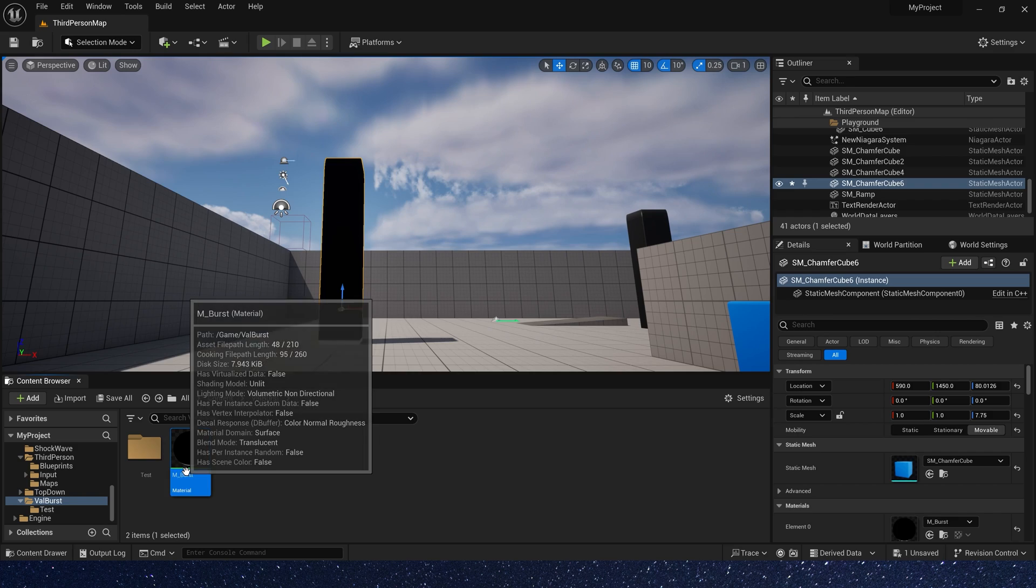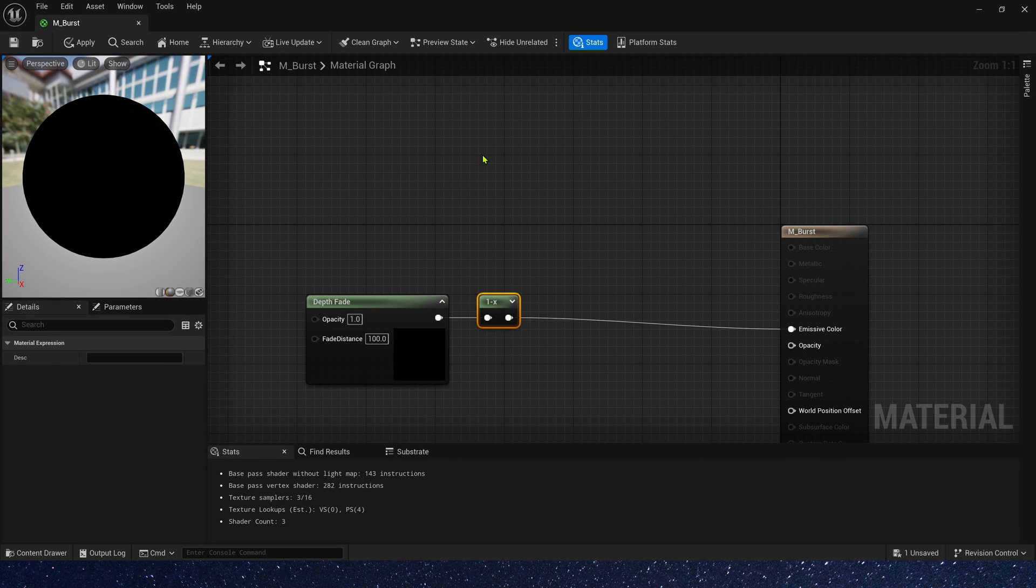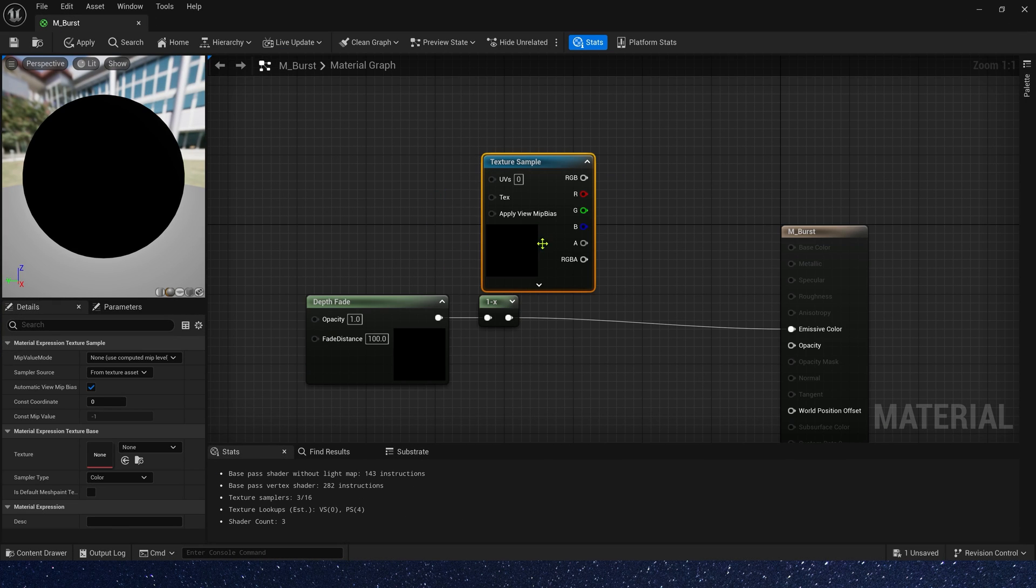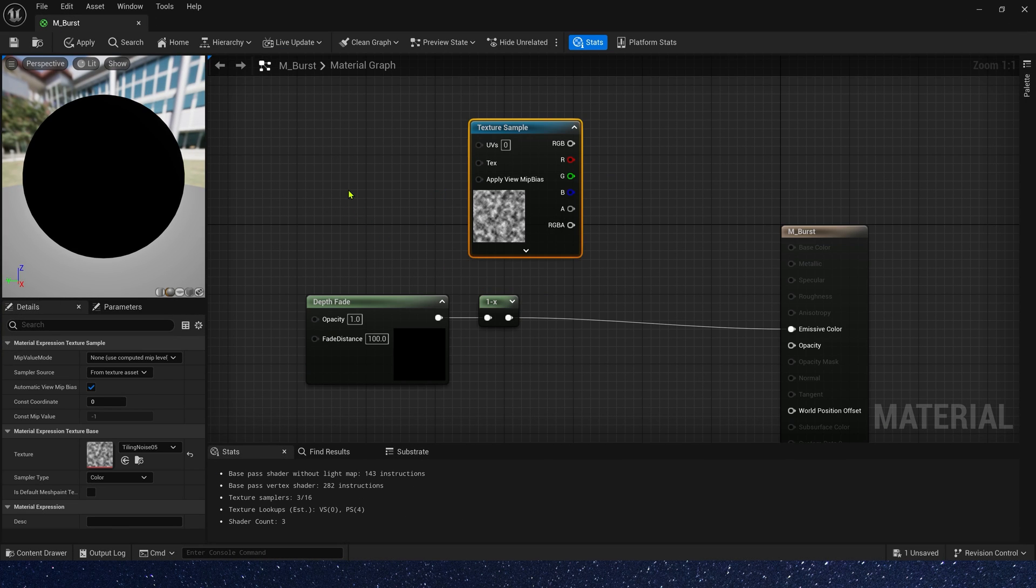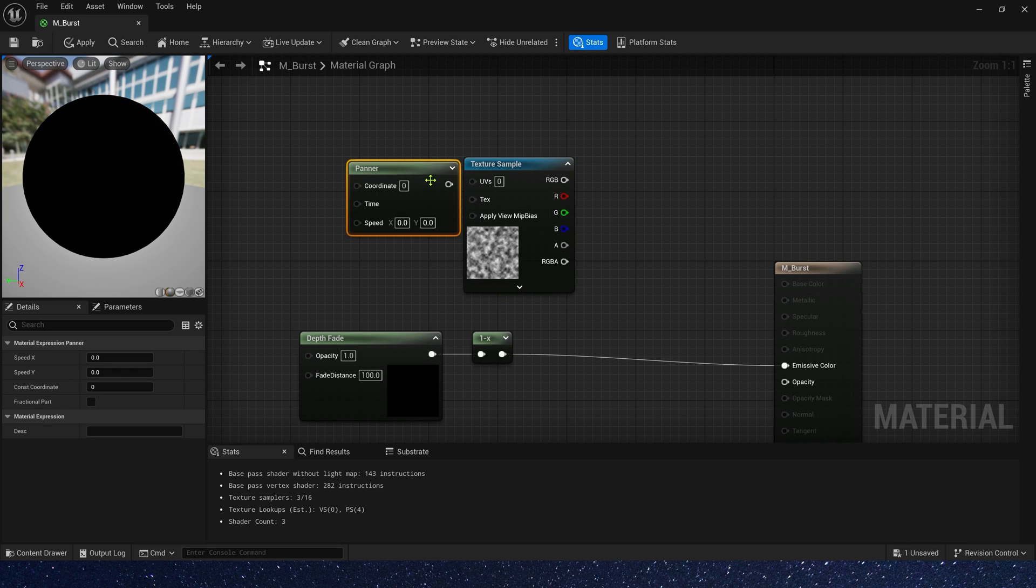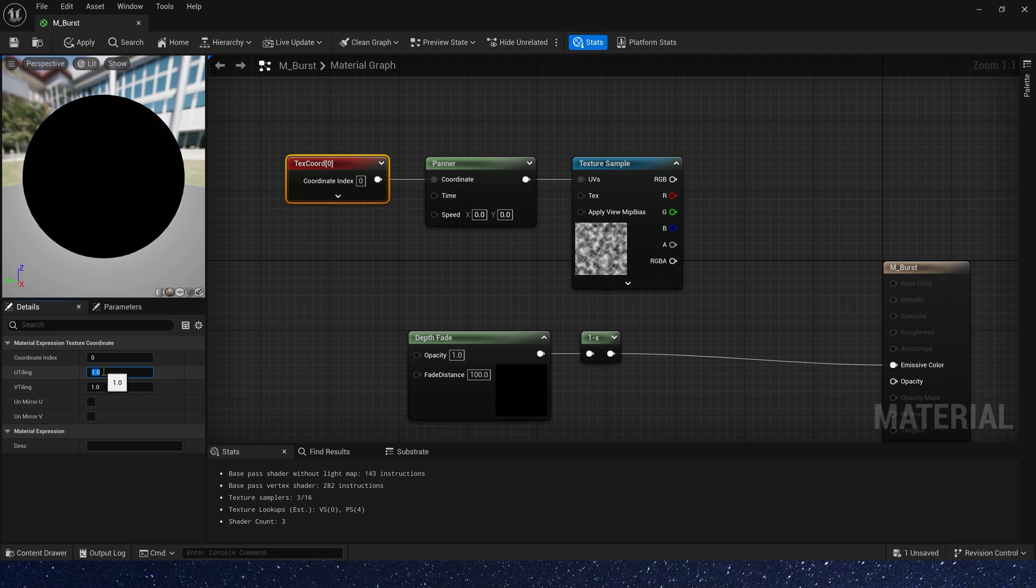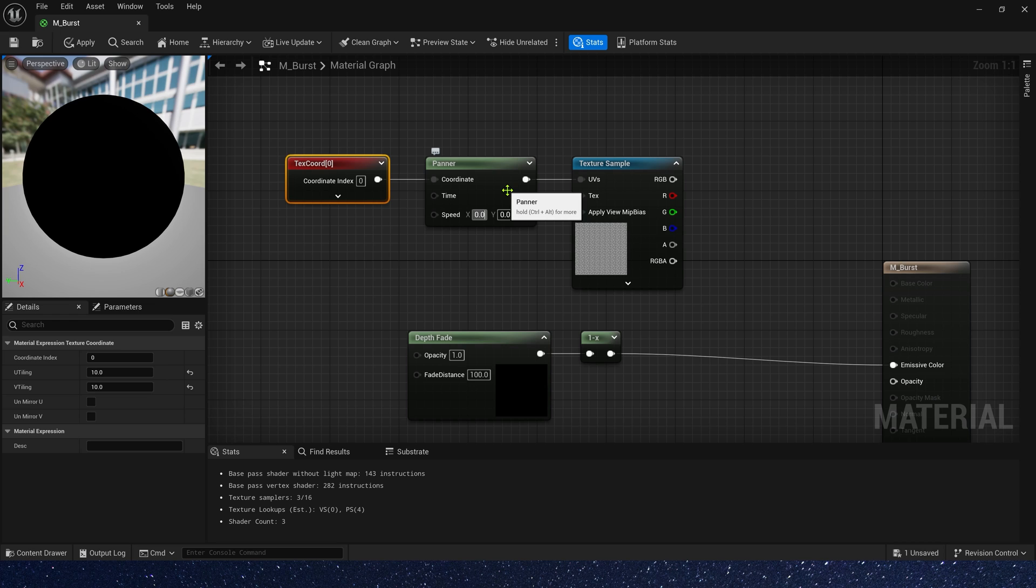Let's add some animation effect. First, we need a noise texture. Then add a texcoord and panner to control its speed and tiling. The tiling we can set it to 10 because the sphere is very large. And speed, we can set it to 0.1. It's okay.